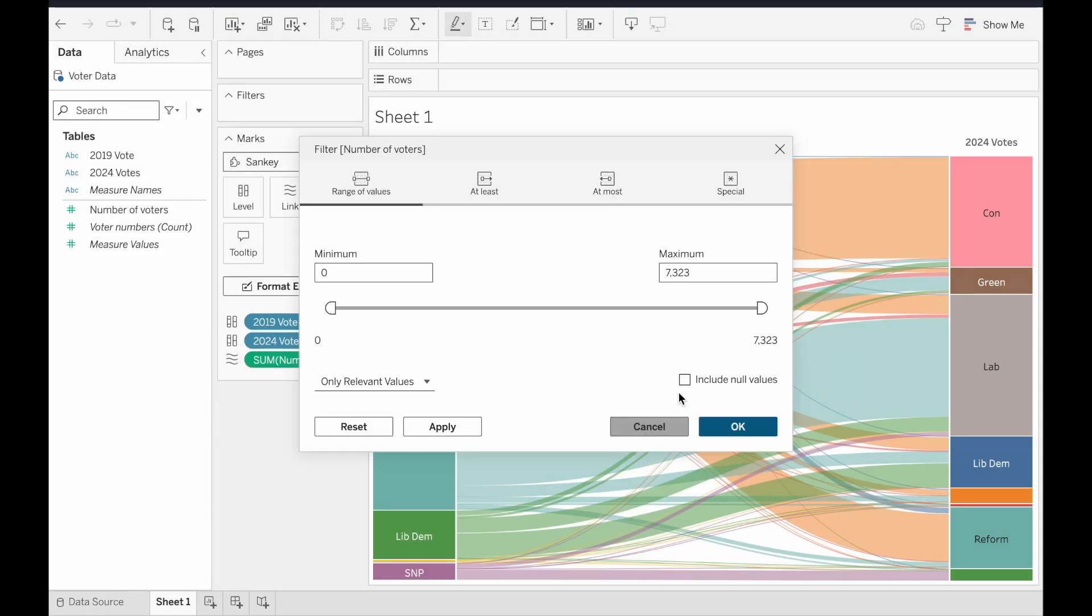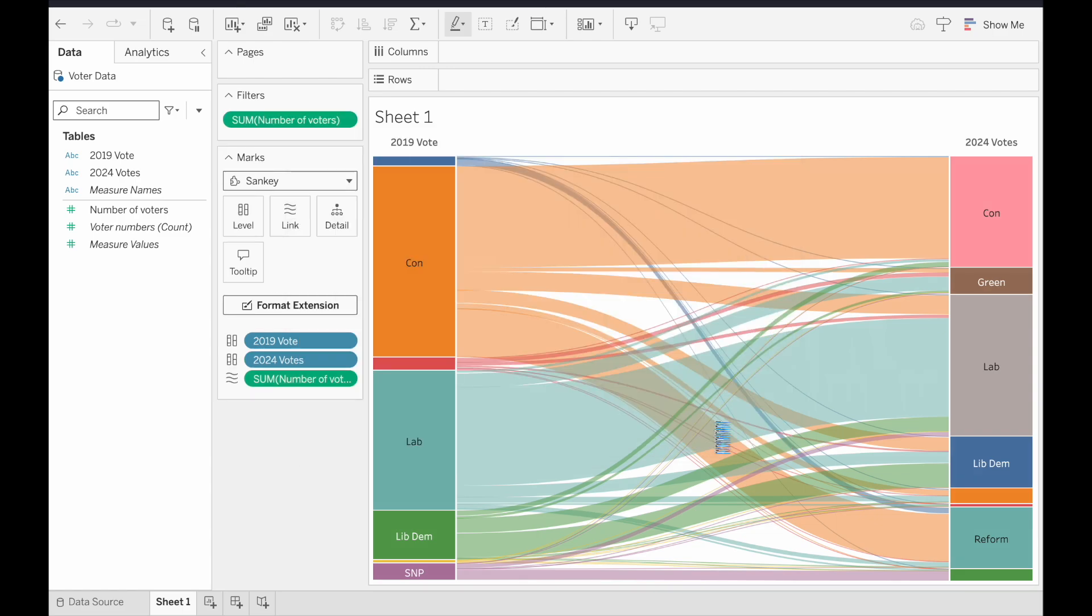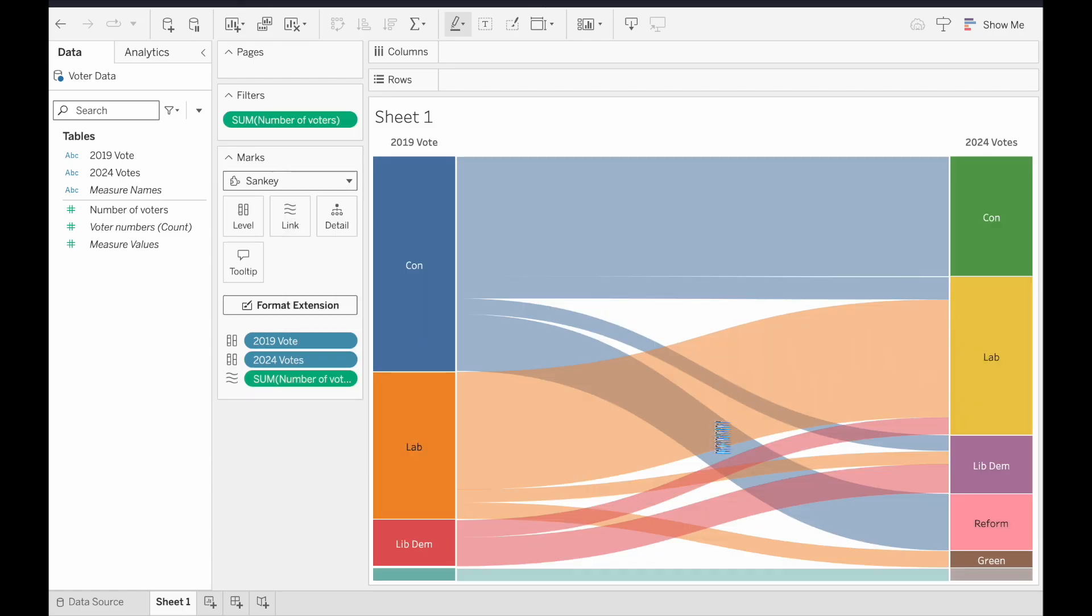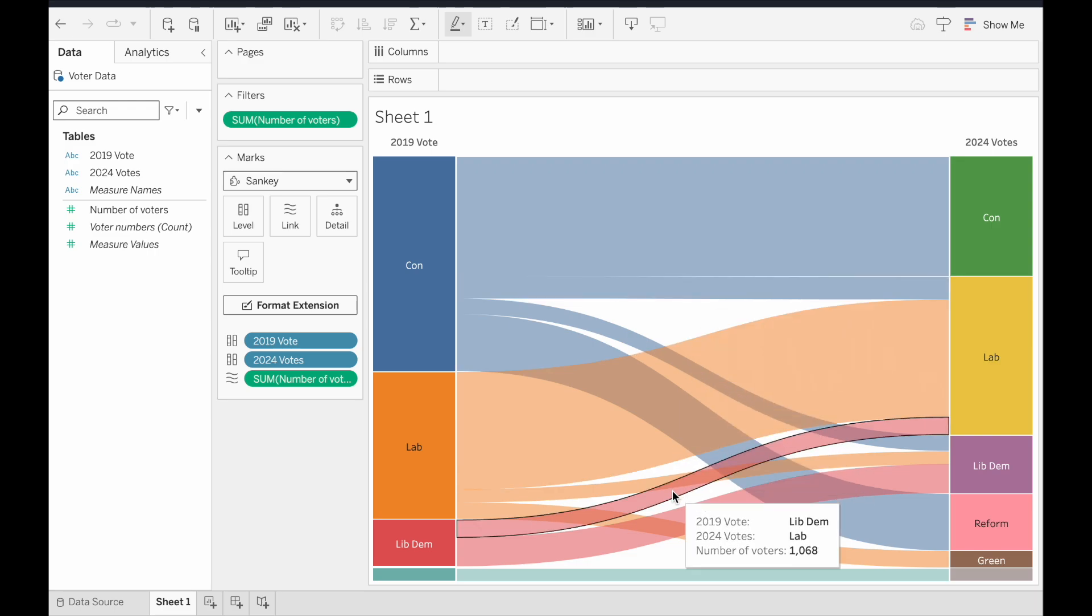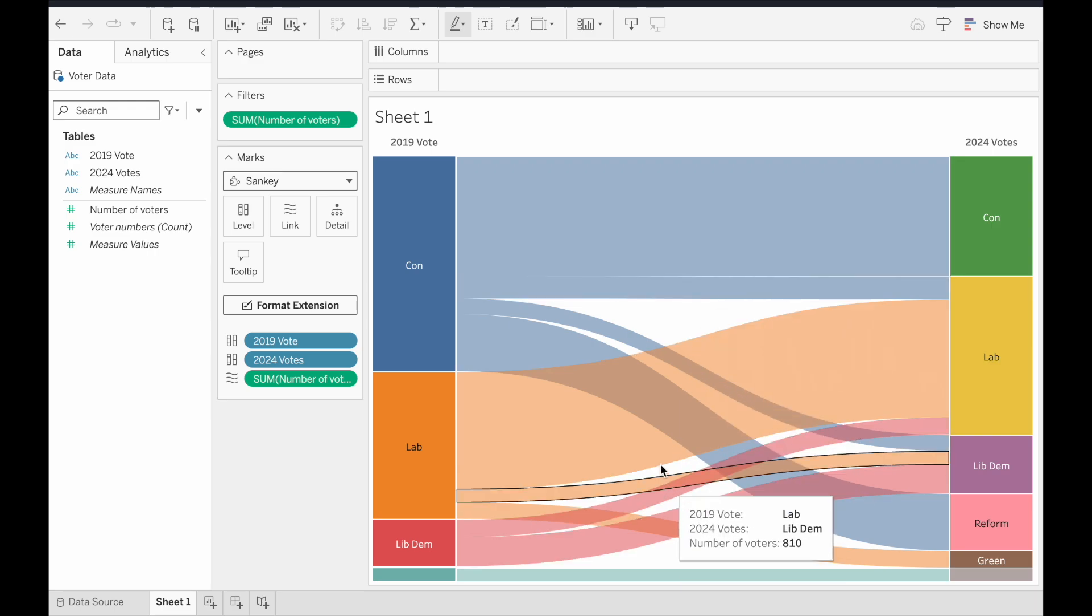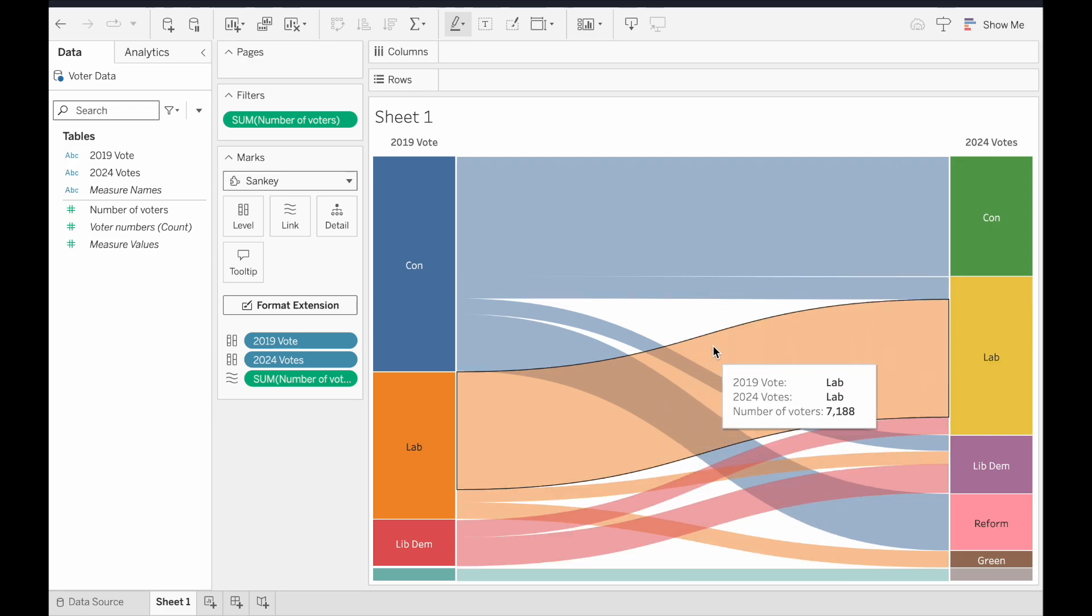And then we get the slider here. And let's bring the lower slider up a little bit, choose the OK button, and then immediately we lose a lot of the thinner links, which gives us a much simpler one to look at.